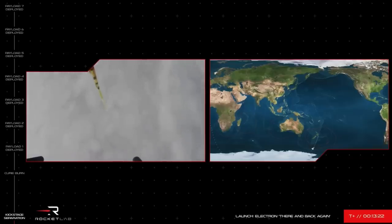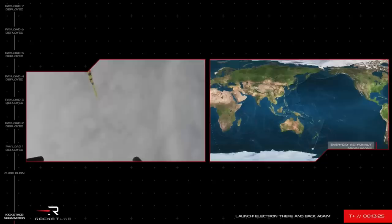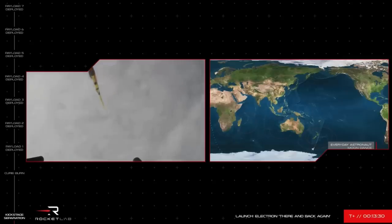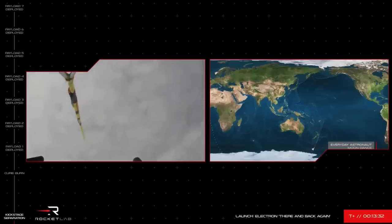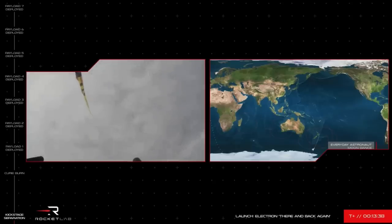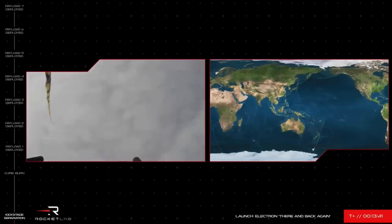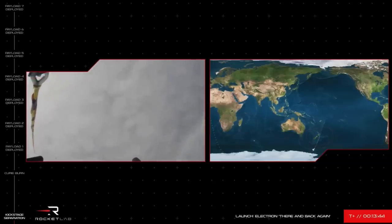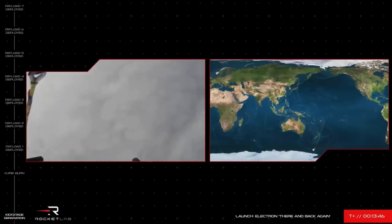It was only three years ago, can you believe it, that we announced the recovery and reusability program and here we are today after five successful previous re-entries bringing us to this moment. What you can see on your screen is the line from the helicopter with the capture hook at the end of it. That pilot is moving into position to attempt that catch with the Electron booster underneath the parachute. Hopefully we'll see that on our screen soon, but keep your fingers crossed for this attempt.